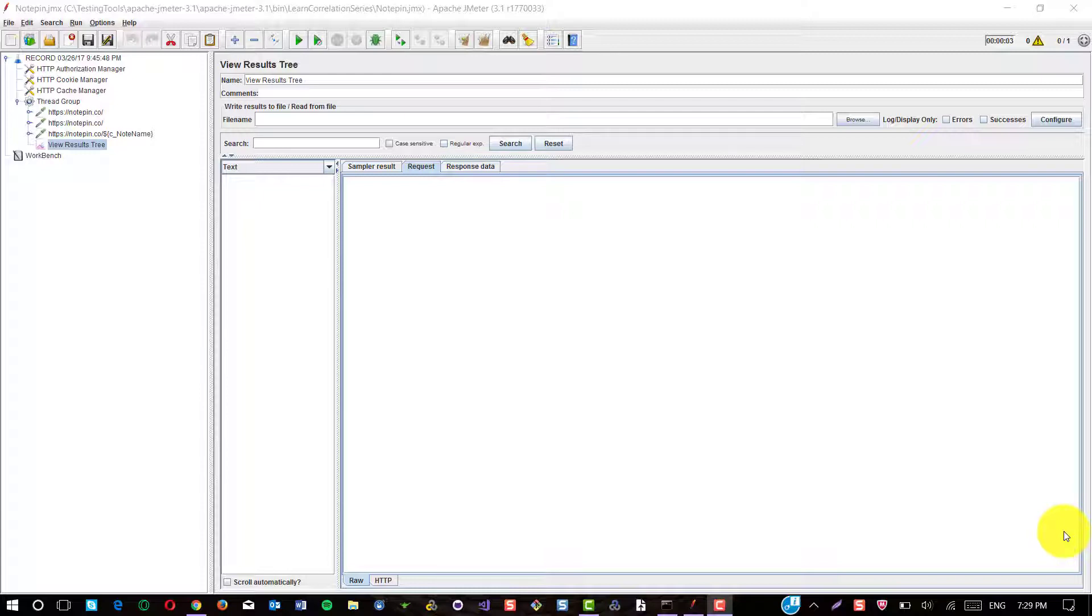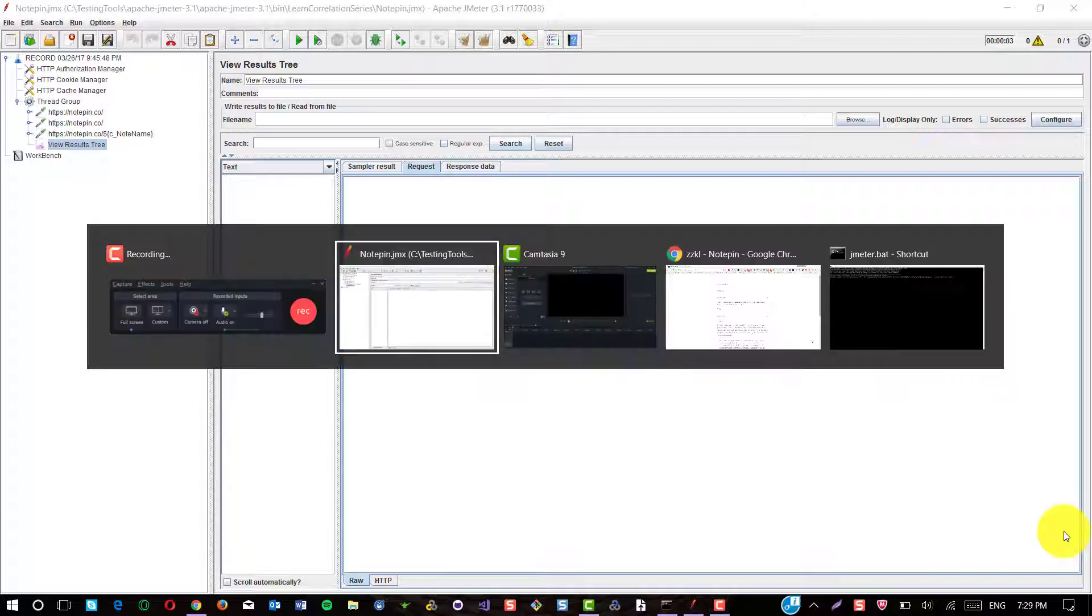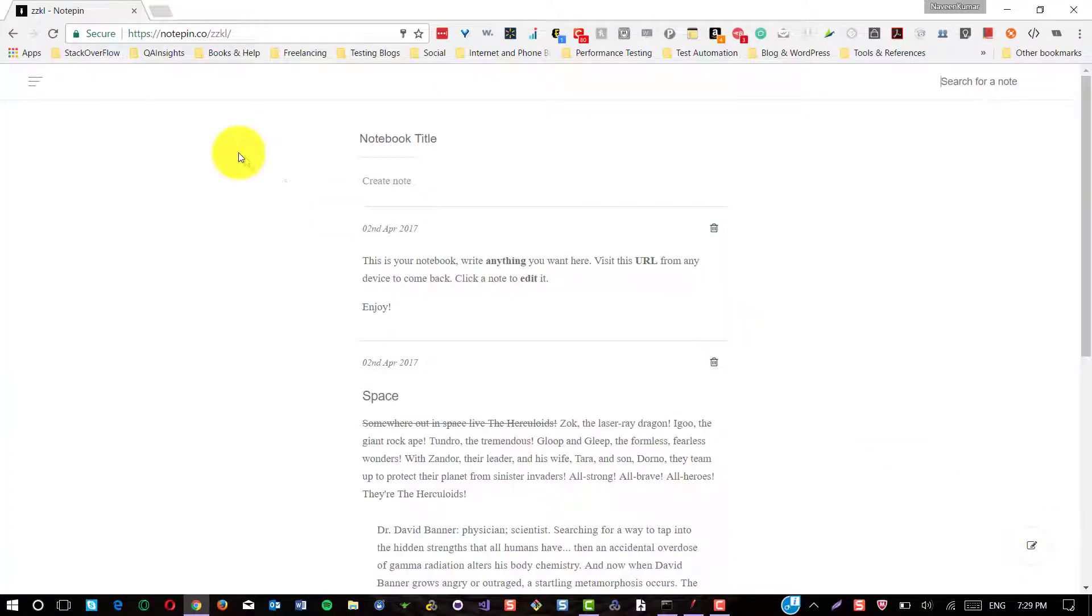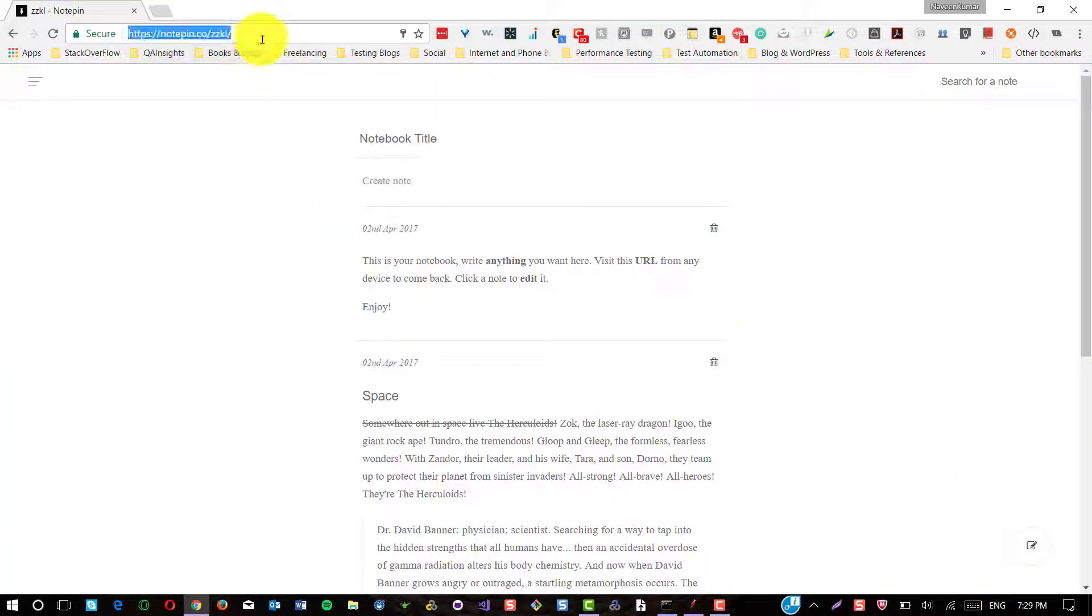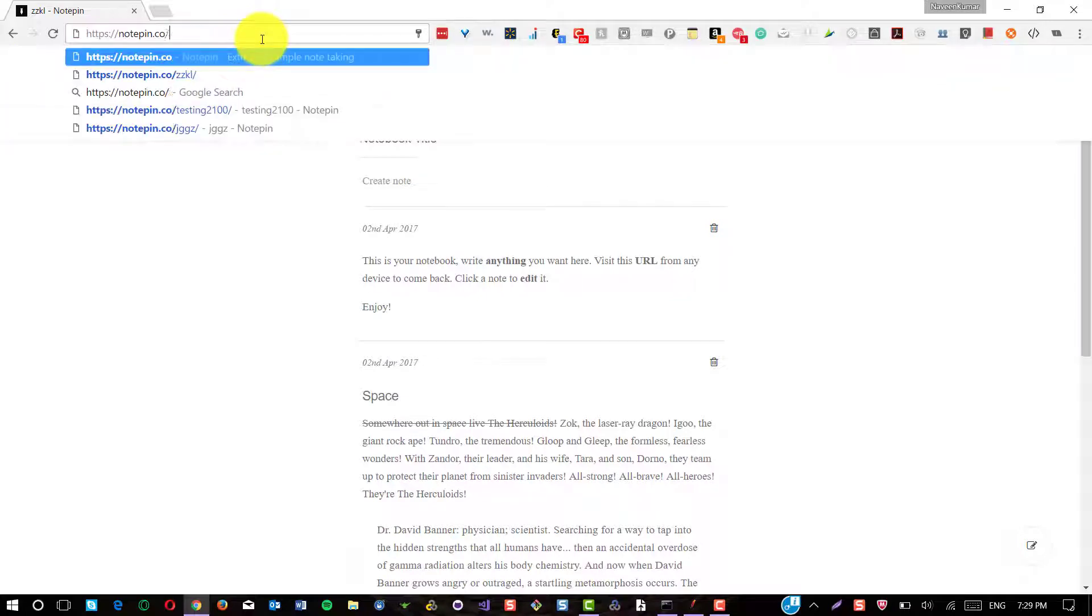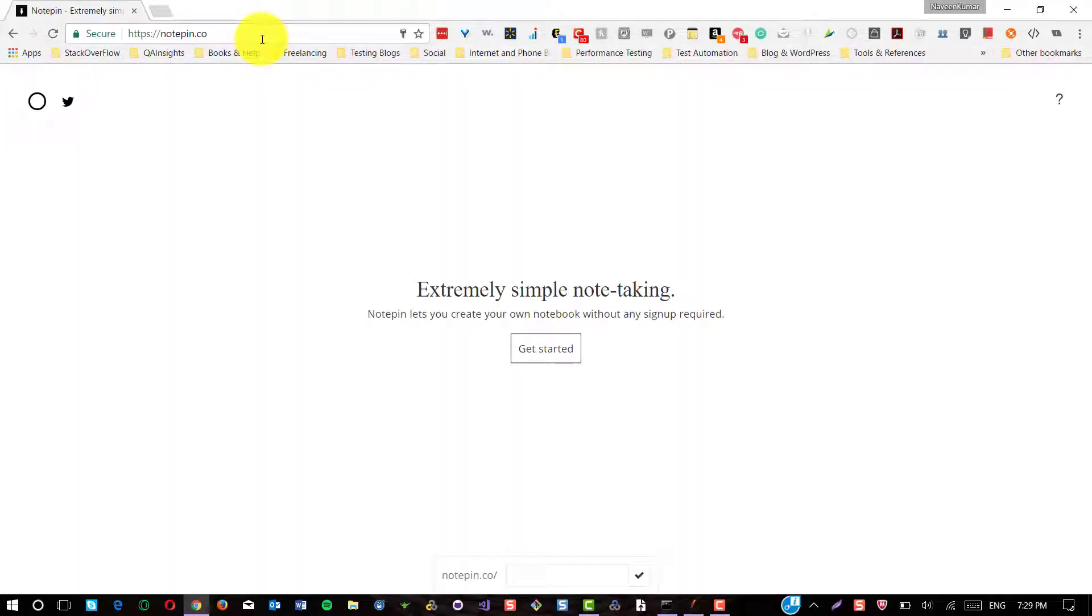So in this first episode, I'm going to take a simple web application called notepin.co. It is a simple note-taking application with clean UI and very lightweight. There is no signup required to use this note-taking application.